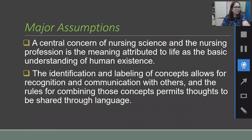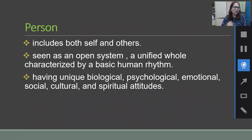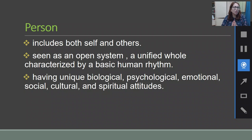Let us now proceed to the meta-paradigm of Joyce Fitzpatrick's theory. On the person: according to her, a person includes both the self and others — the environment, which could be relatives, friends. It is seen as an open system, a unified whole characterized by a basic human rhythm, with unique biological, psychological, emotional, social, cultural, and spiritual attributes.